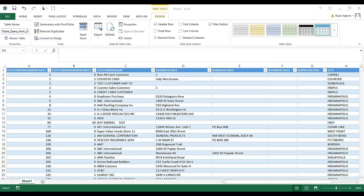And that is how you connect Excel to your database. Thank you all very much for watching this episode of Magic Minutes. We look forward to seeing you next time.